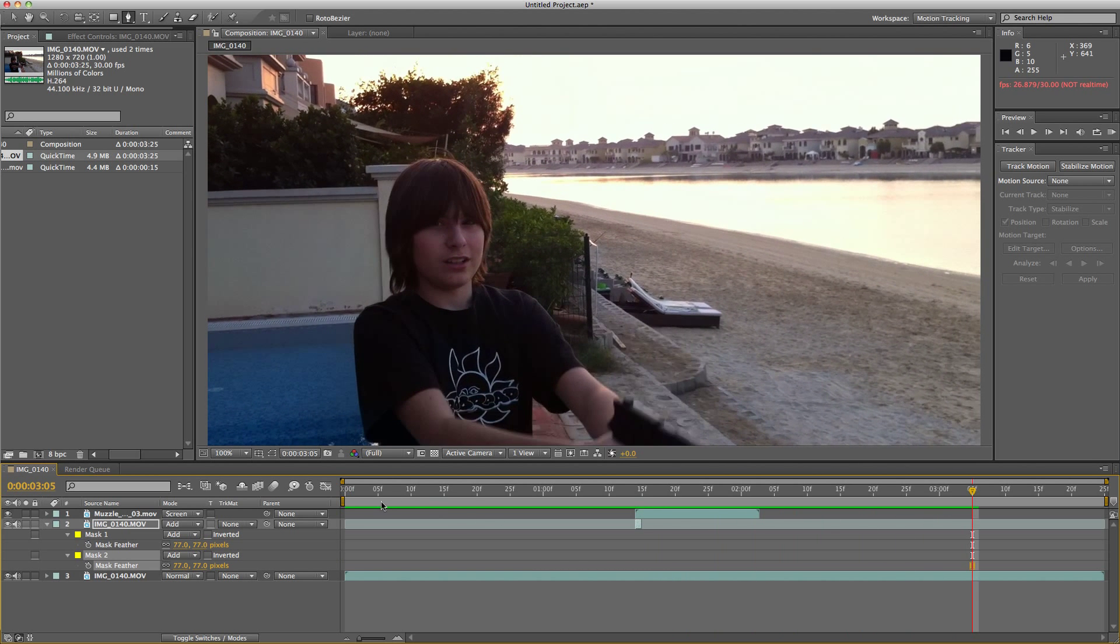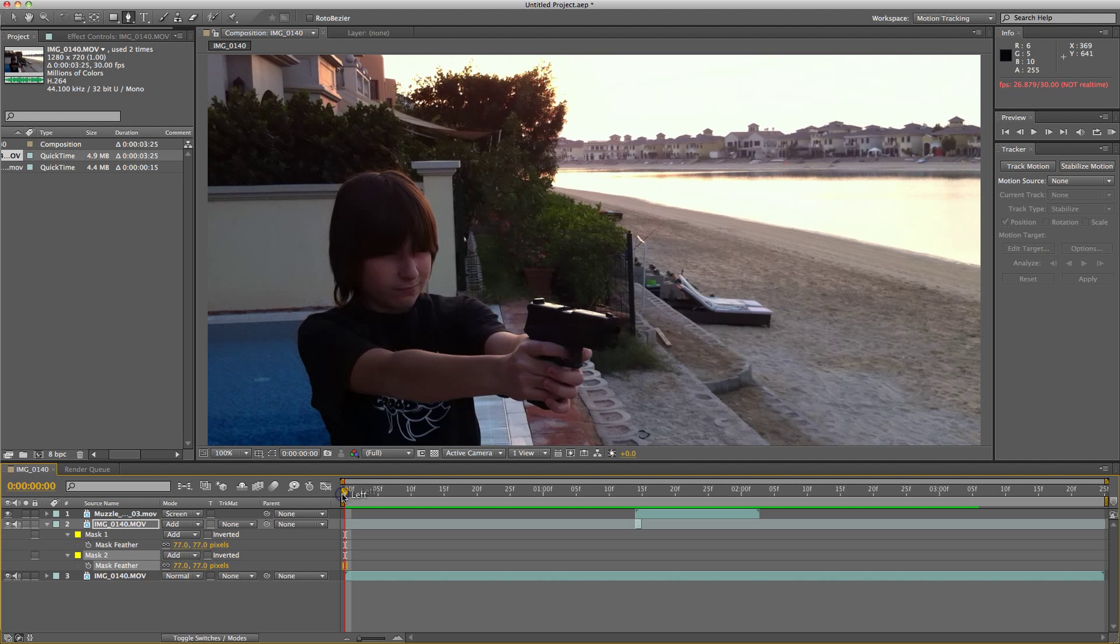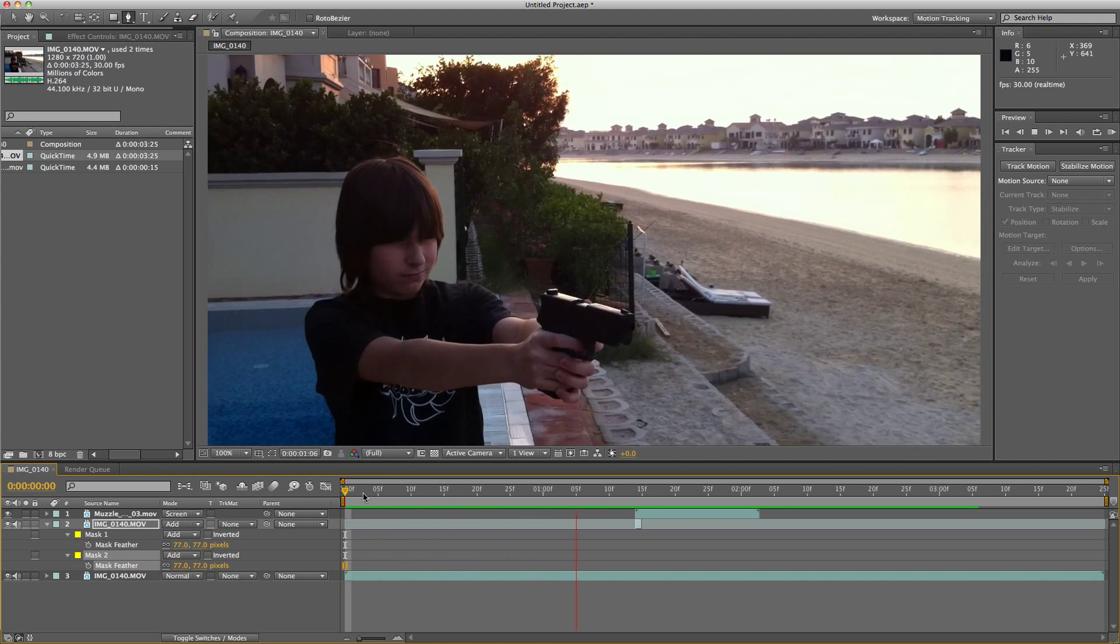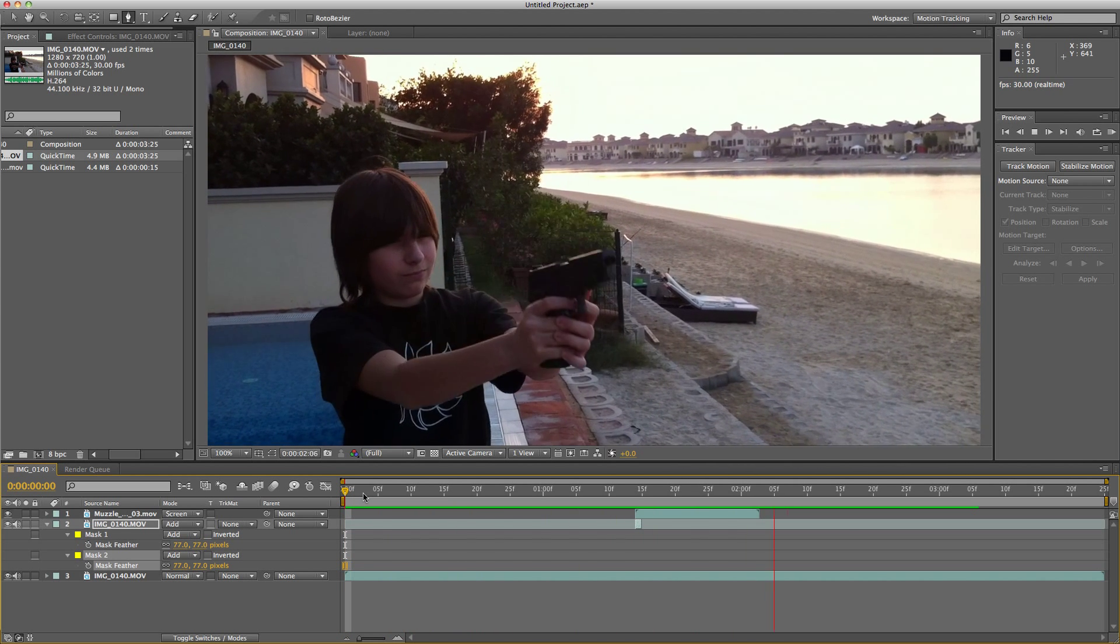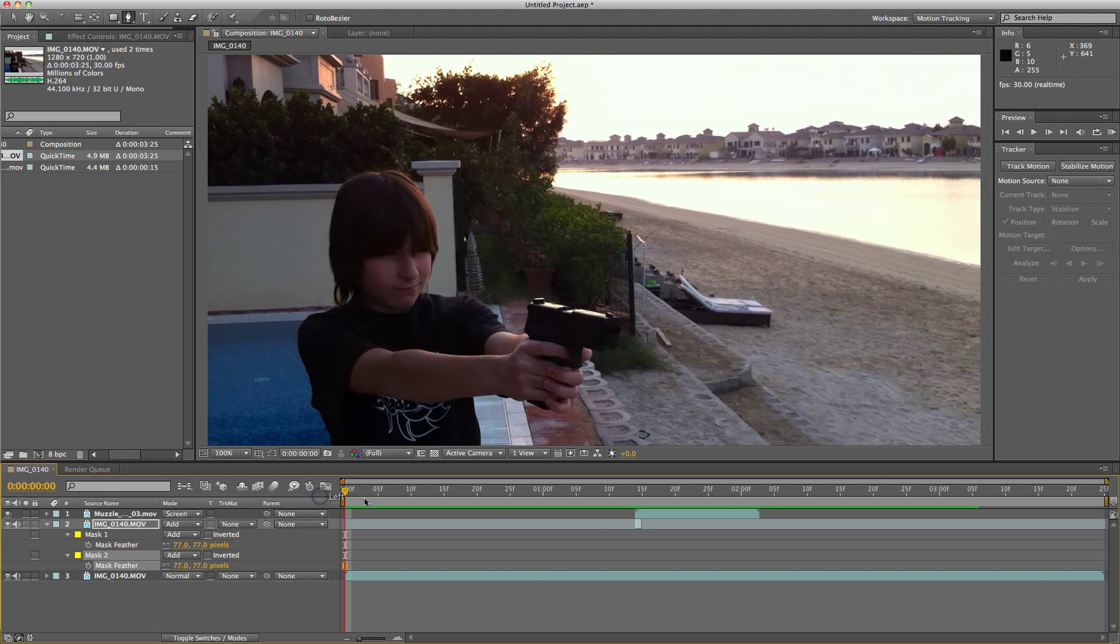That is a realistic muzzle flash made in Adobe After Effects. You can add other elements like a shell or smoke. There is a bit of smoke if you look closely, but I'm not going to go over those because that's optional. Thanks for watching. Please comment and subscribe.